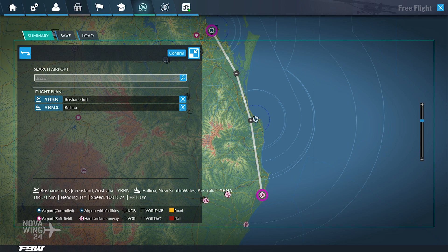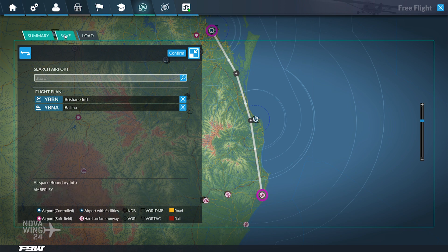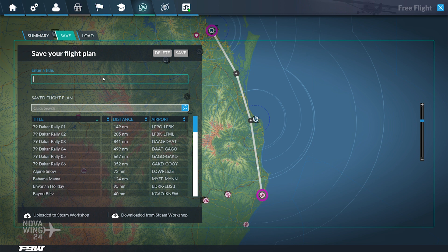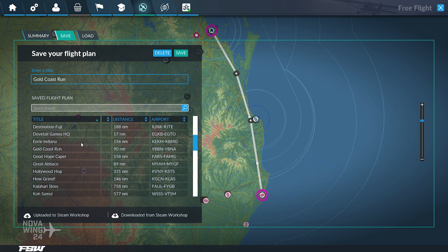The flight plan will simply output as a PLN file and load automatically into your aircraft. If you want to save it for a later flight, you click the Save tab, enter a name for the flight plan — we're going to name this one 'Gold Coast Run' — and save it. There we go, done.